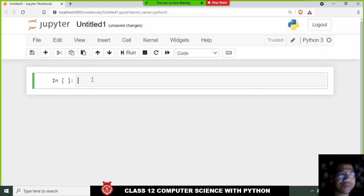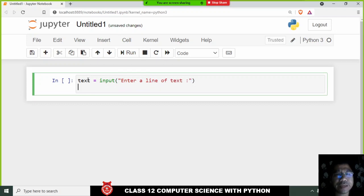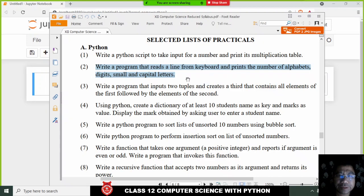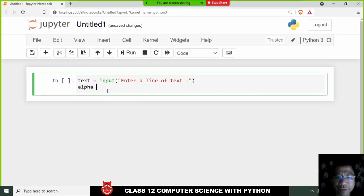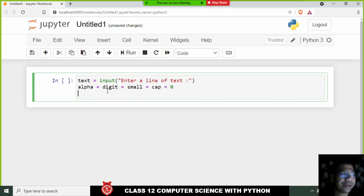Let me write the program straight away. First, we say 'text' and take input from the keyboard: 'Enter a line of text'. Then we need to record the number of lower letters, digits, small letters, and capital letters, so we initialize: alpha = 0, digit = 0, small = 0, and capital = 0. I'm initializing everything to zero.